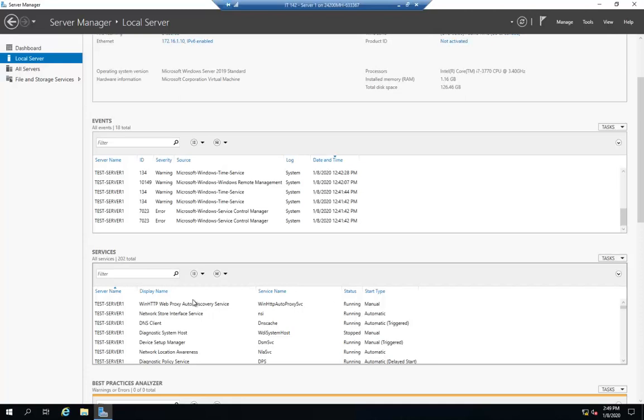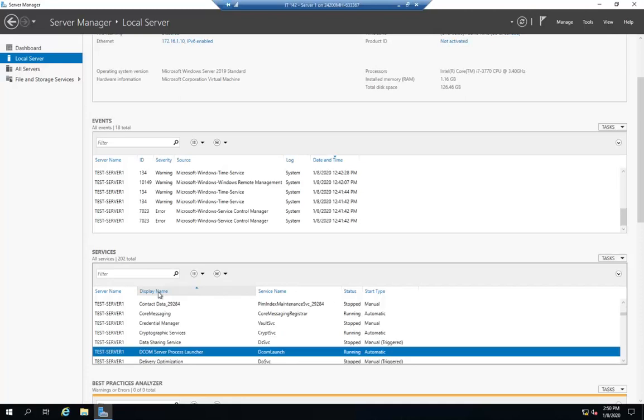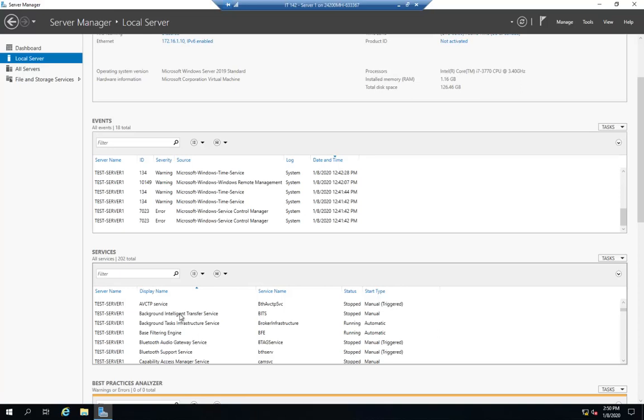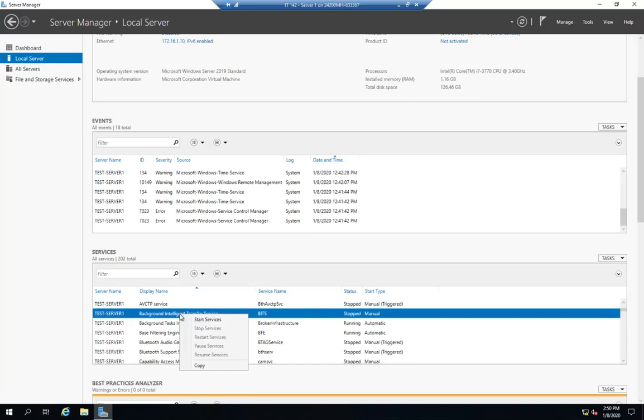This one's not sorted by displaying. So sort by name and find our background intelligent transfer service. And this will let me start stop,